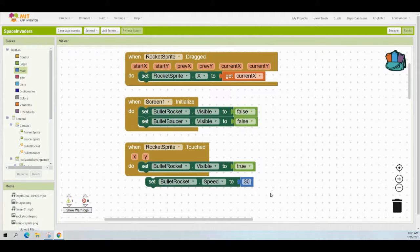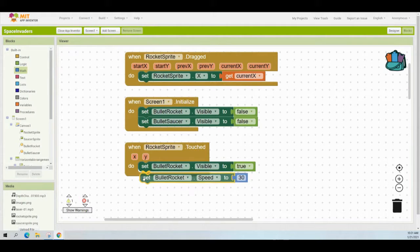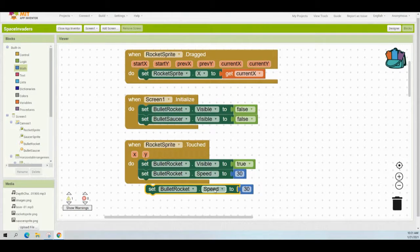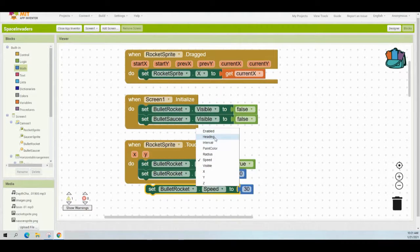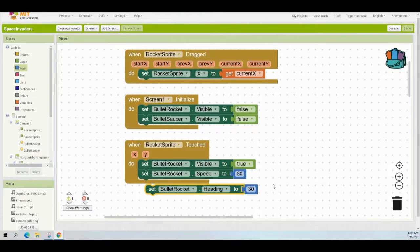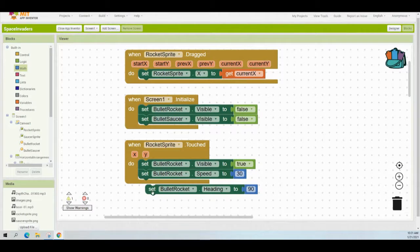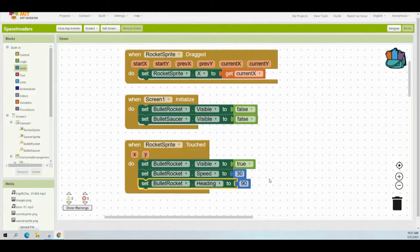If you want to increase the difficulty, you can increase that speed value. Next, set the heading — duplicate the block again and change speed to heading. Since we want the bullet to move upward, set the heading to 90. Add that to the touched event handler, and you've completed the first part of the When Rocket Sprite Touched event handler.